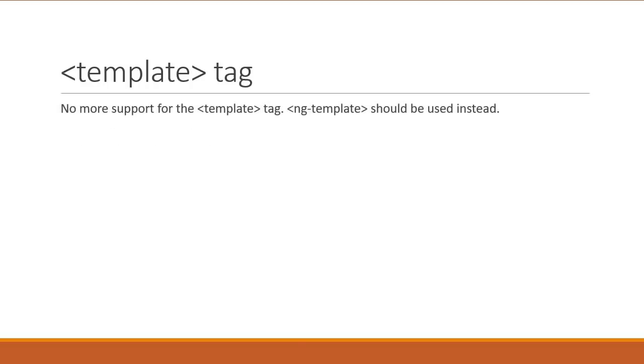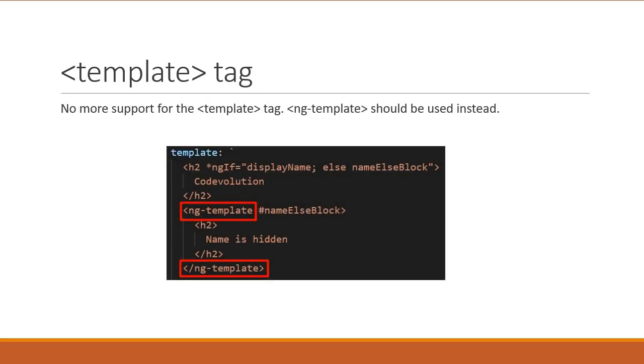Version 6 also removes support for the template tag. Instead, use the ng-template tag. Keep in mind, we are not talking about the template metadata of a component. We are talking about the template tag that was previously allowed in the component HTML. So, if you have HTML content that is conditionally displayed, let's say using ng-if directive, make sure to use the ng-template tag.